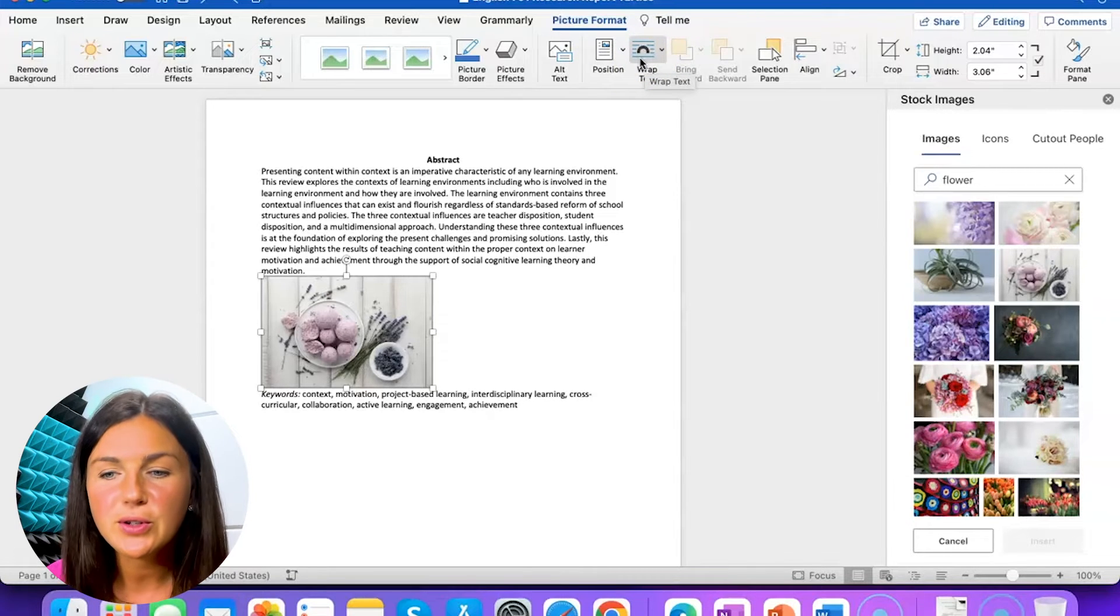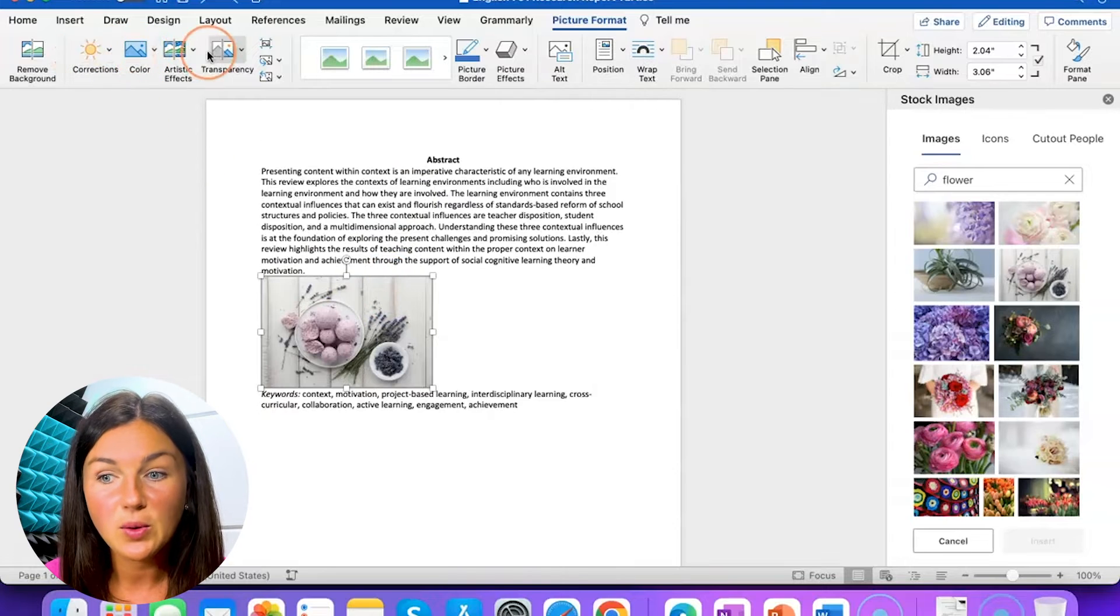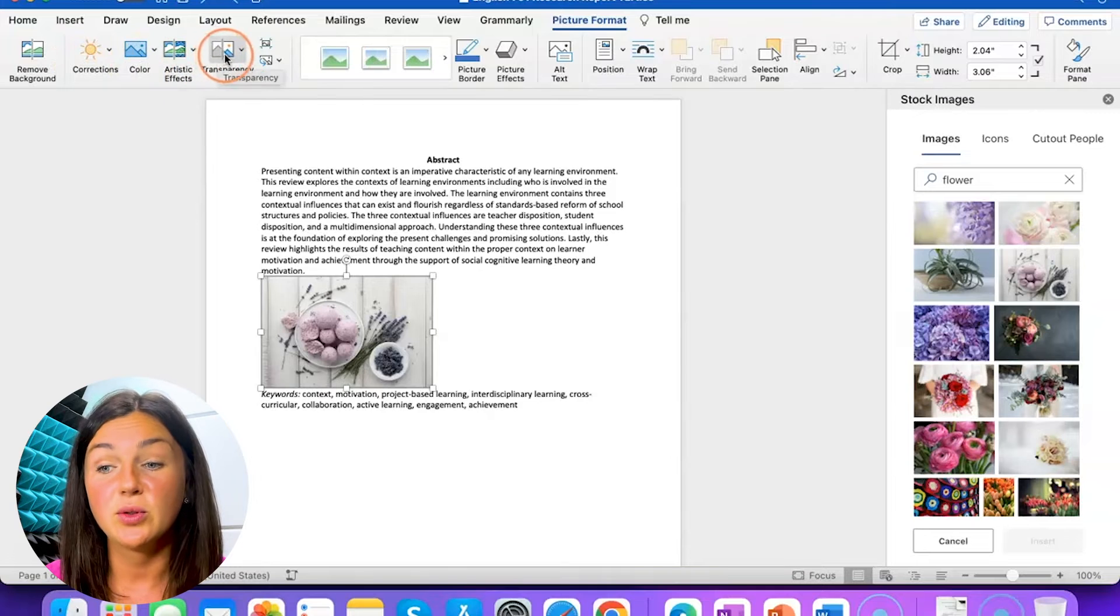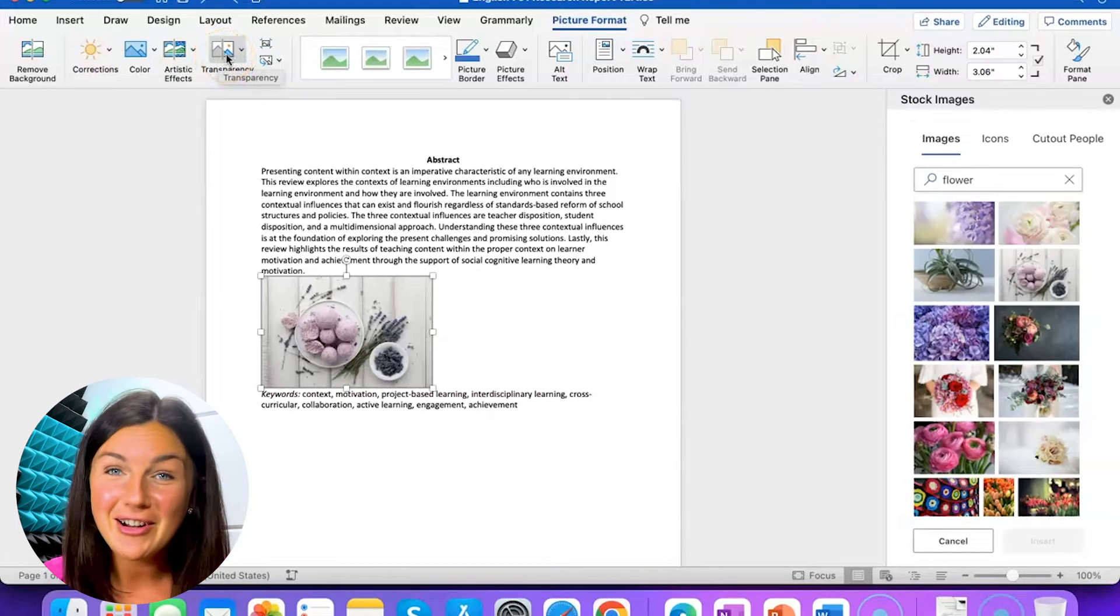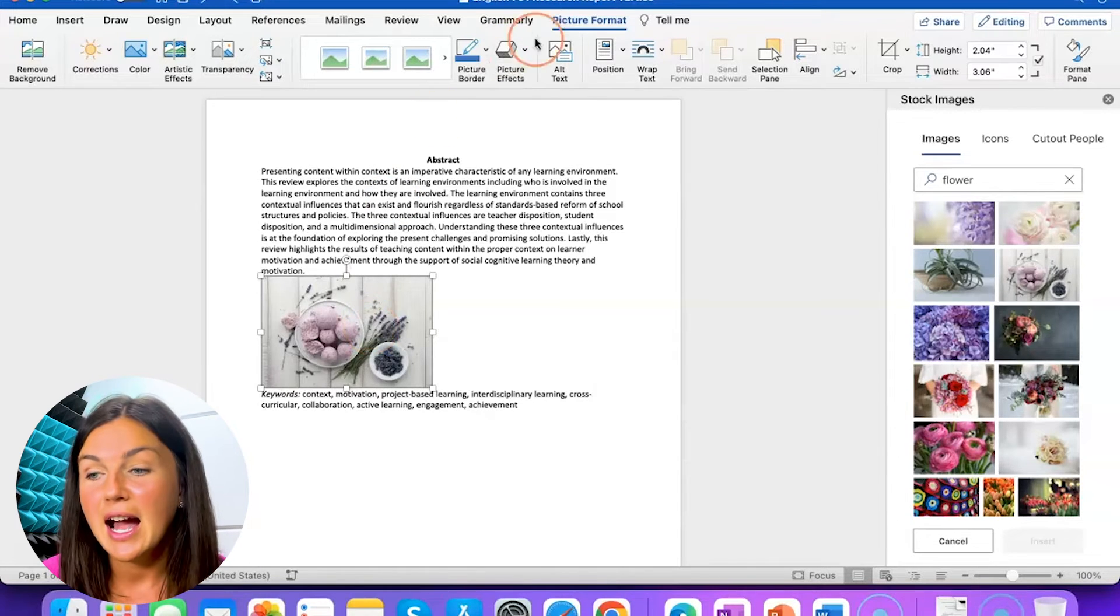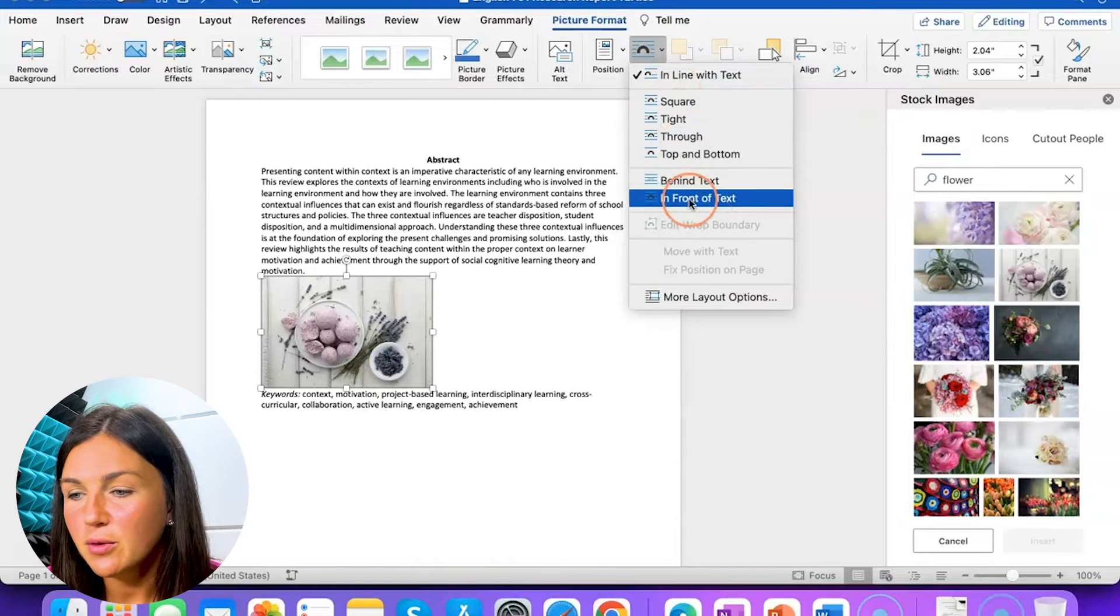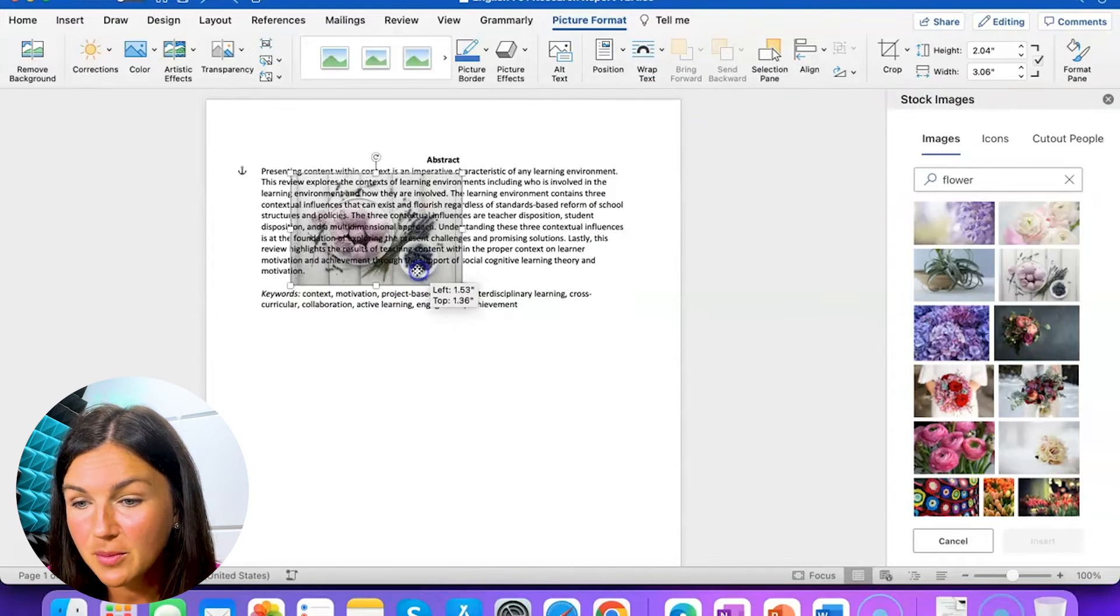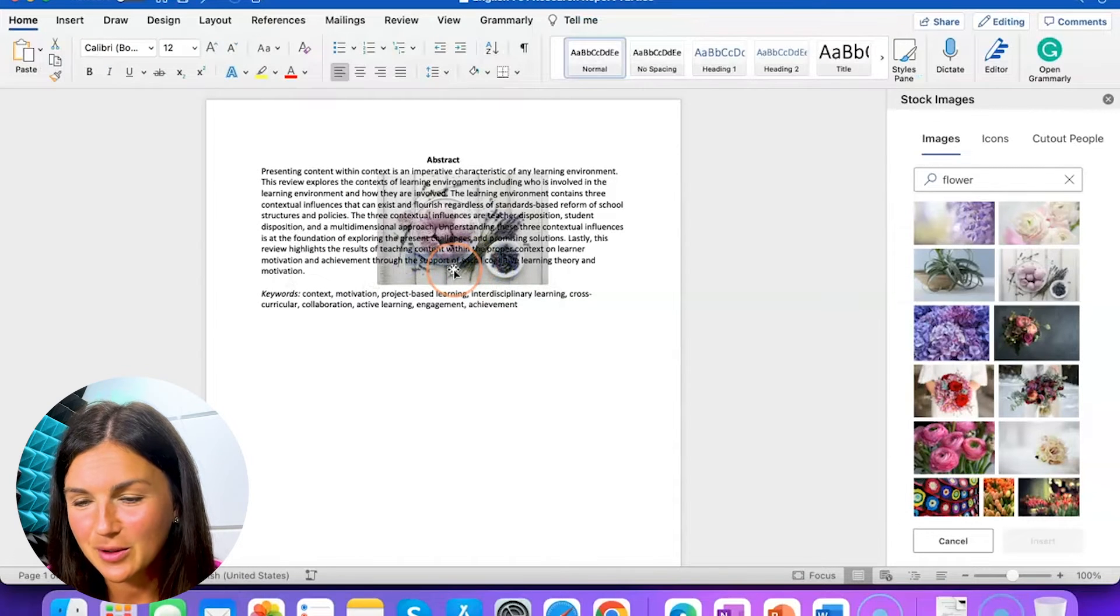Notice also once you insert your image you can do all different things here. You can edit it with different colors, artistic effects, you can change the transparency, a bunch of different things for another video. But if I need to move this image around, let's say I want to move it somewhere else, I can select wrap text and then if you want to put it behind the text, then if you move it notice it goes behind the text. Super cool.